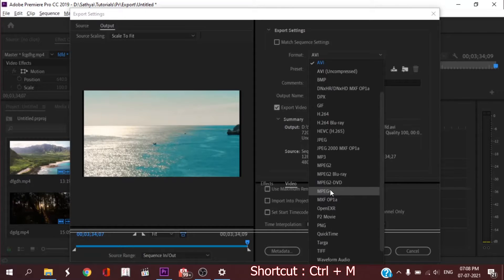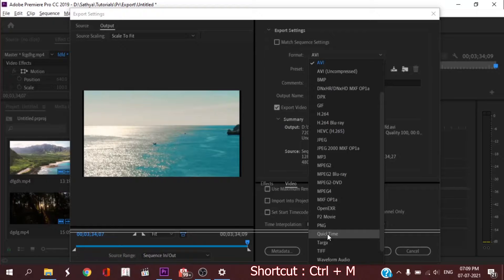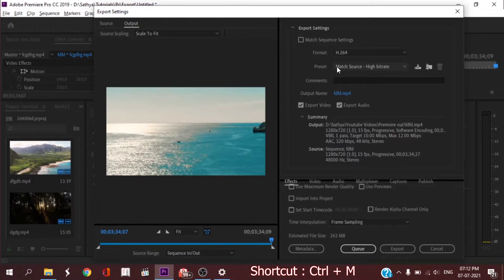If you want to choose MP4, you will need MPEG-4. If you want to use JPEG or QuickTime software, you can click QuickTime and you will need that format. But if you want the best option, choose H.264. That's the Format setting. Next is the Preset.